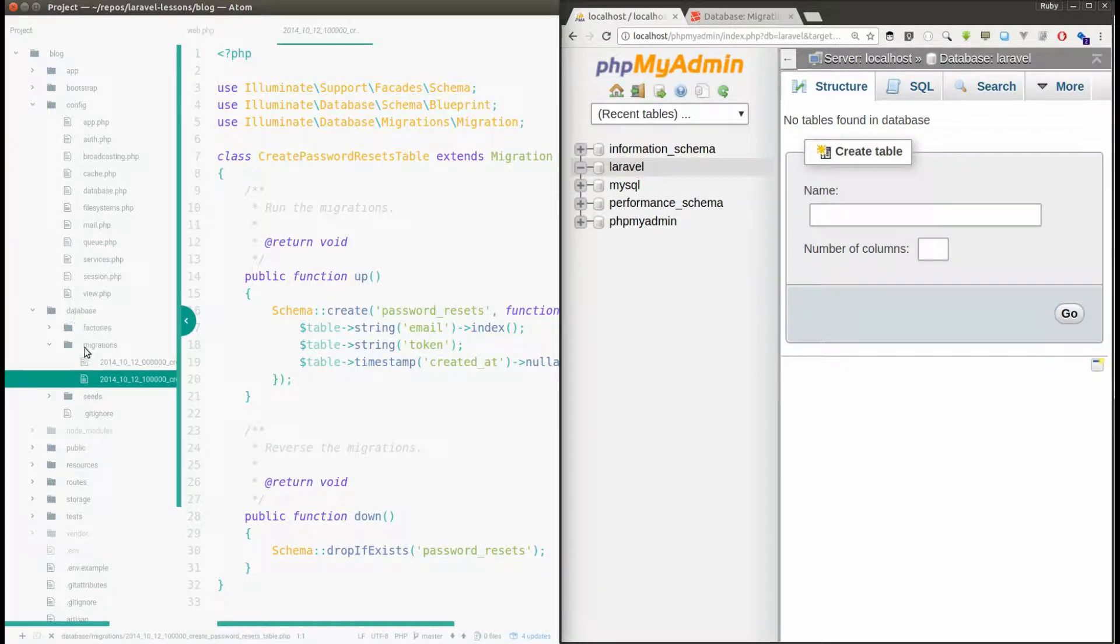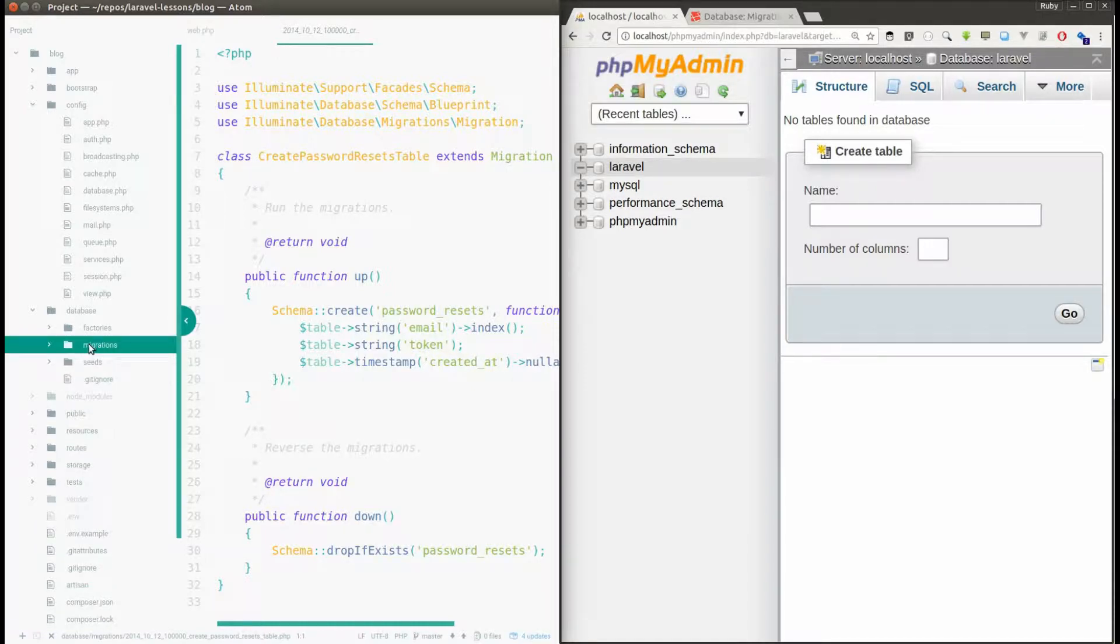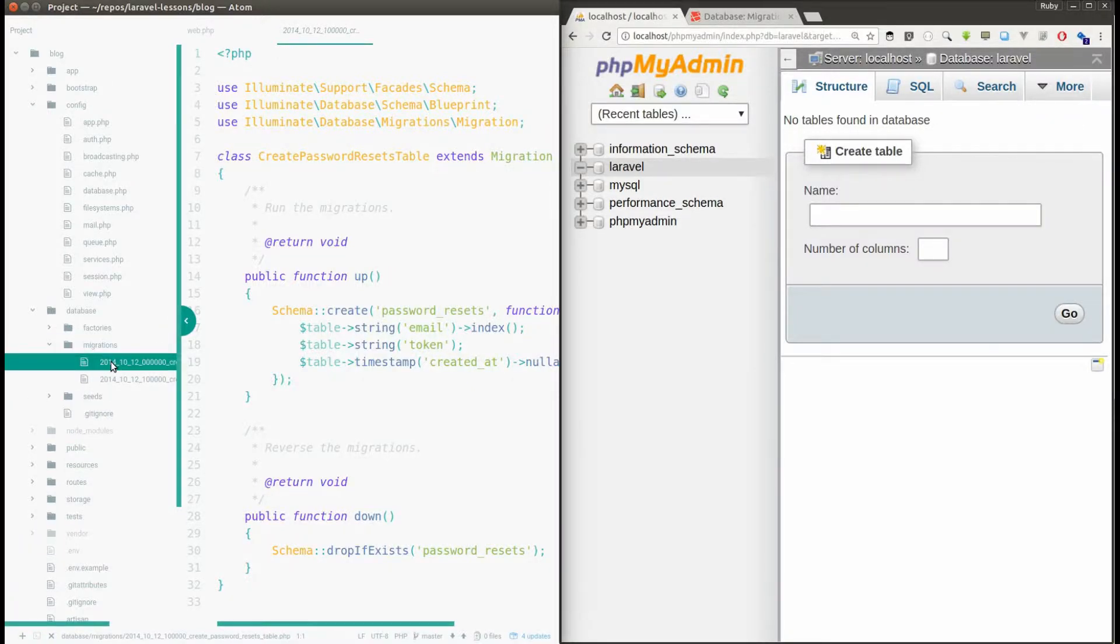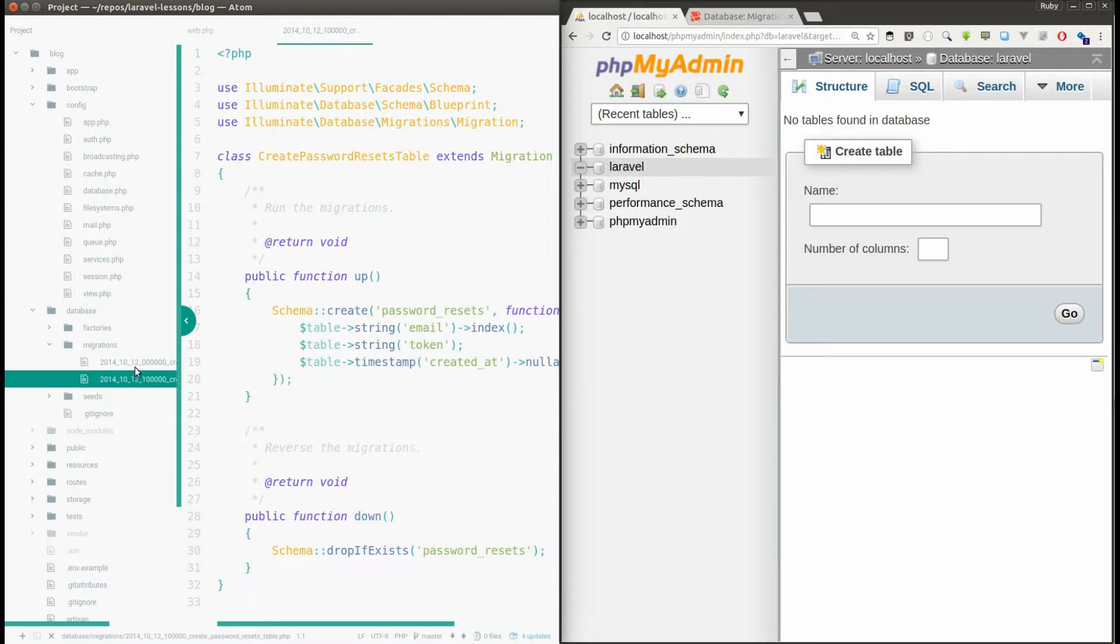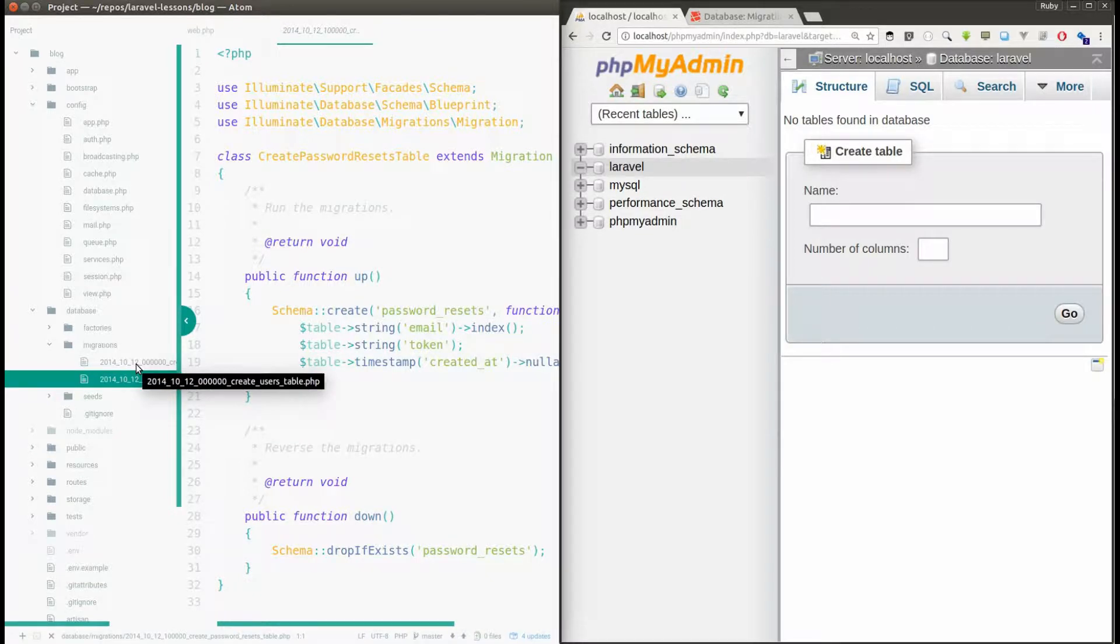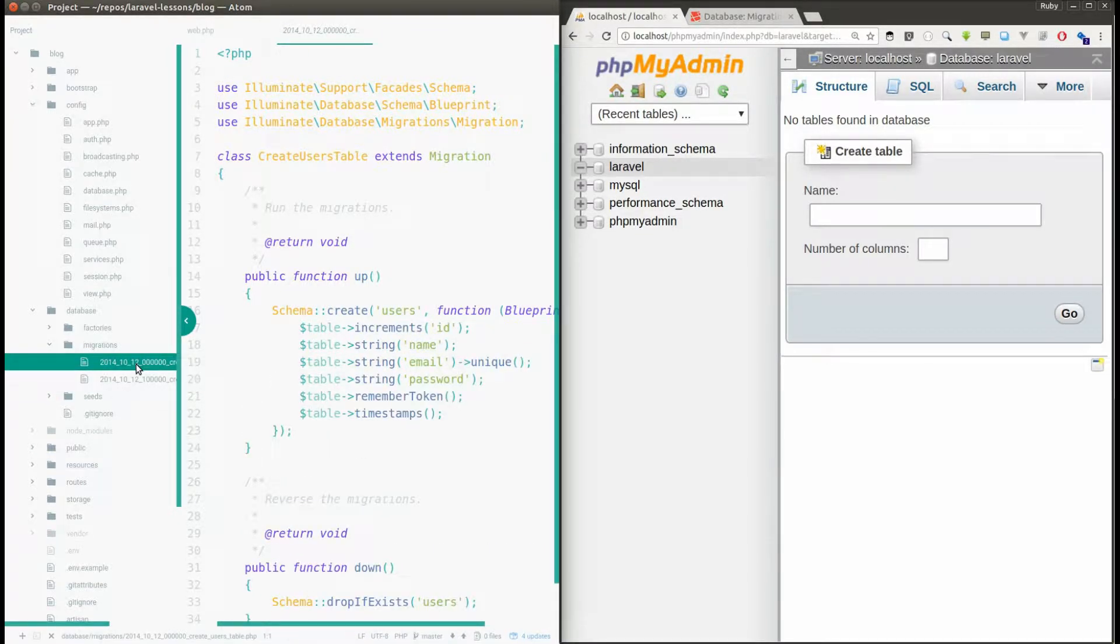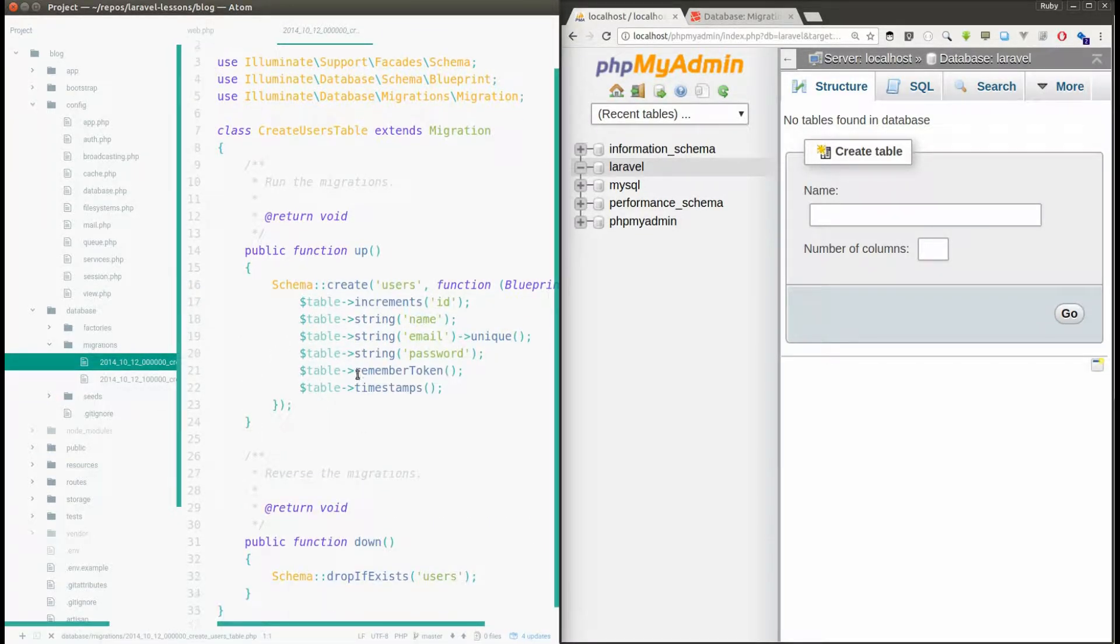You could find these two files under database folder and you could see the migrations folder. So here there are two files. It's an auto-generated file. Now we will see the schema of the migration file.